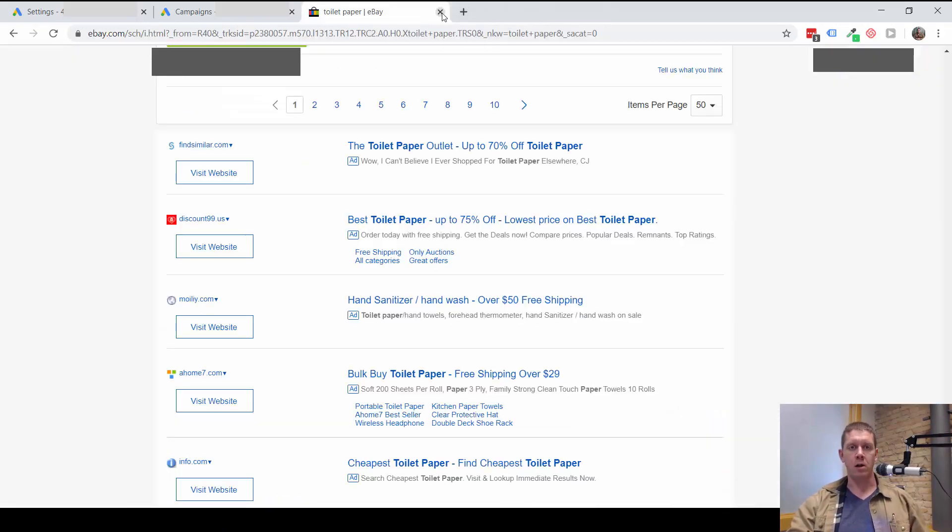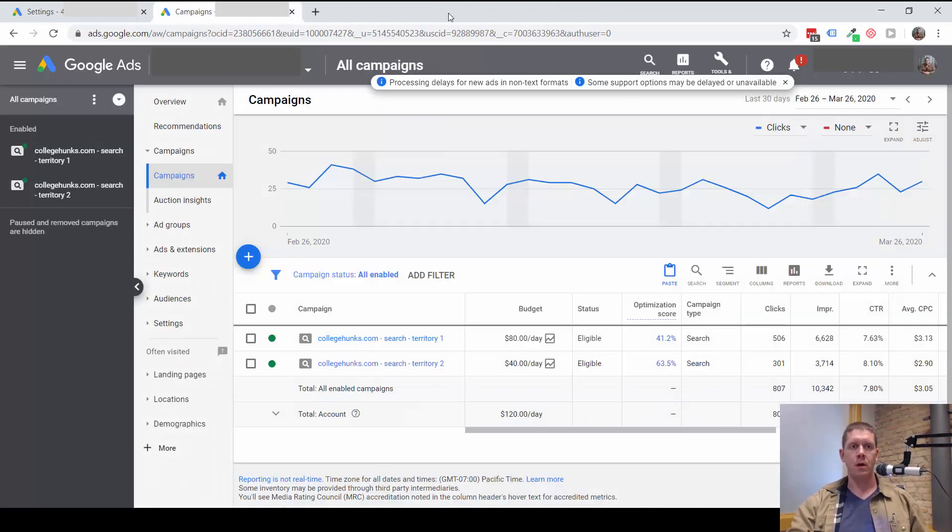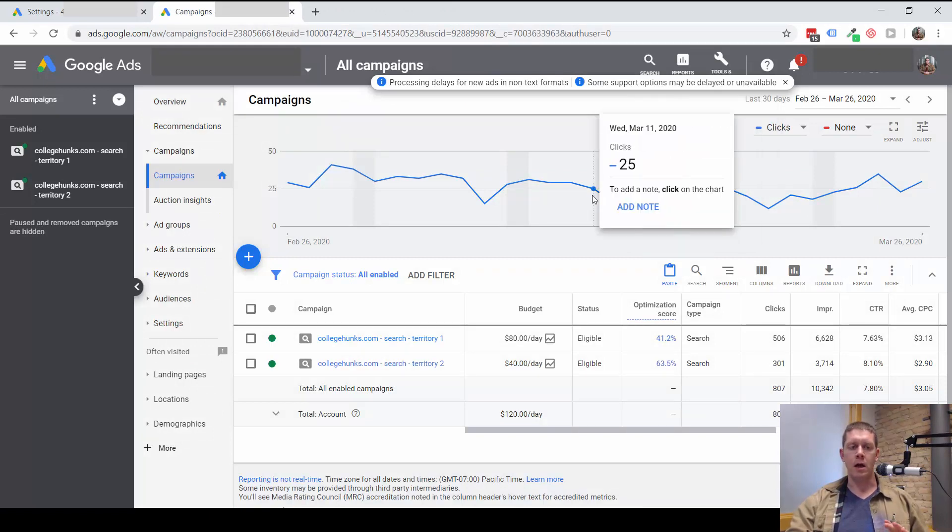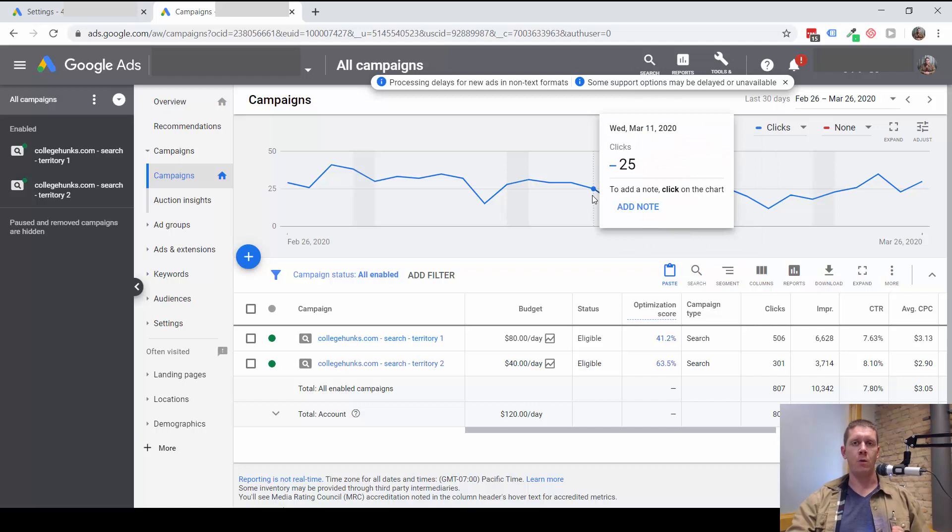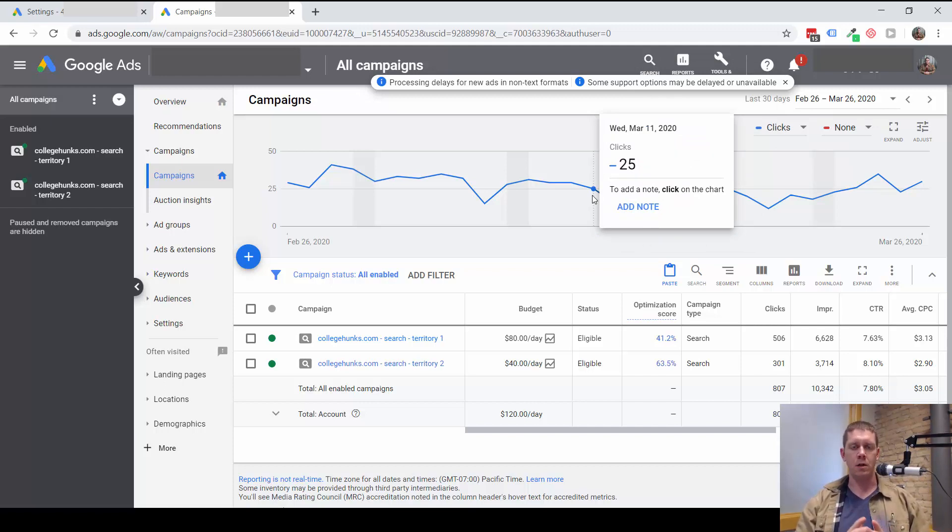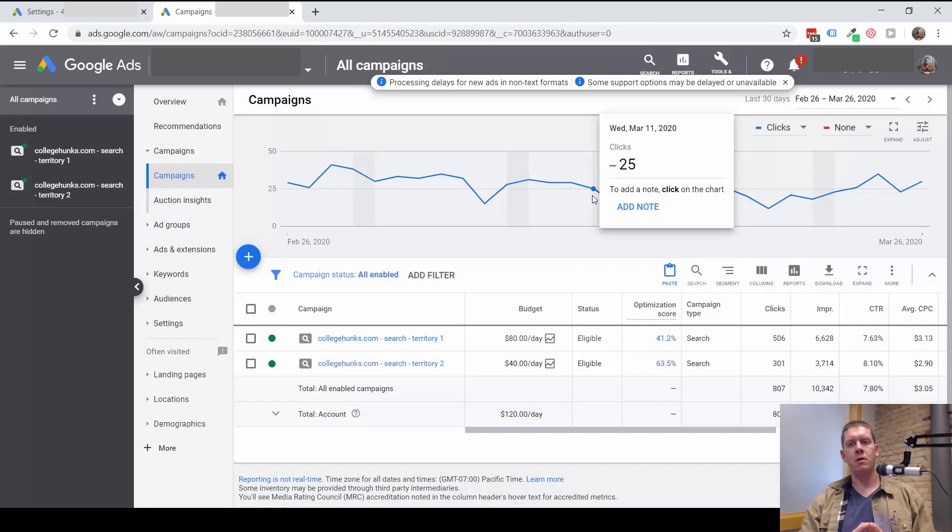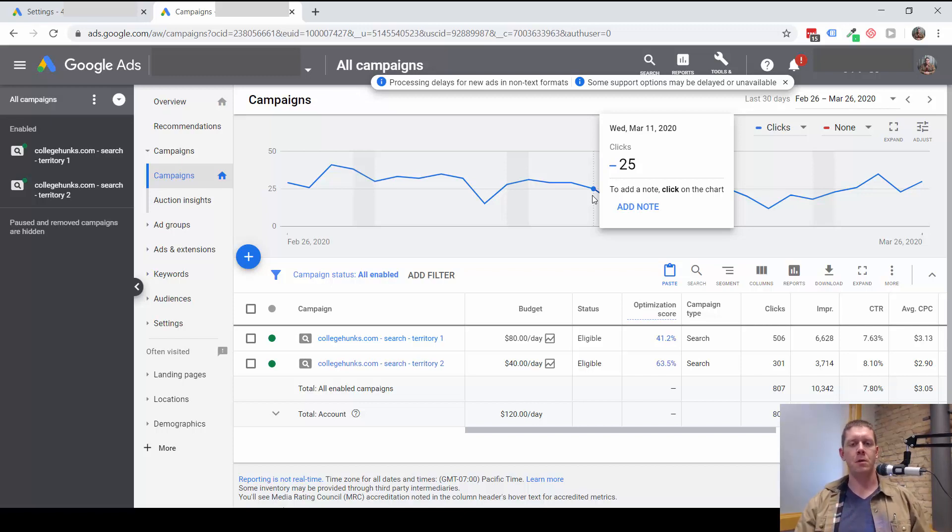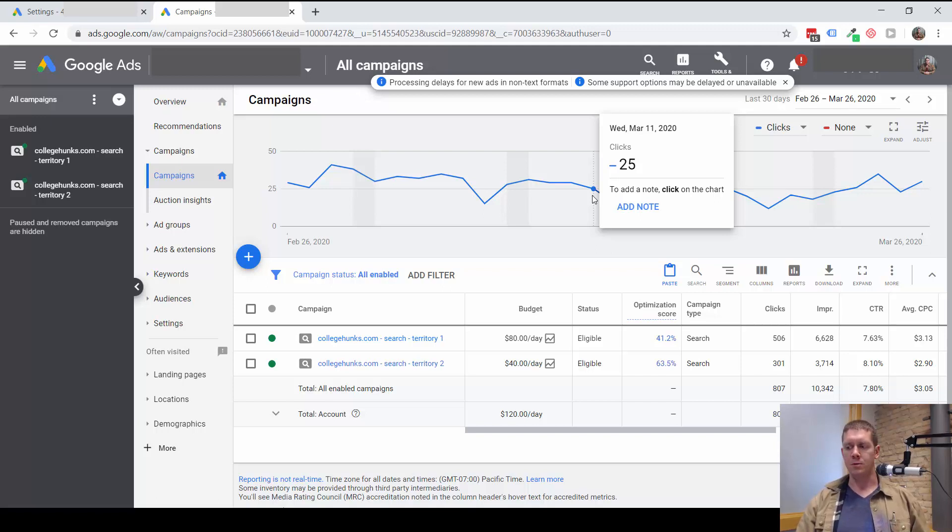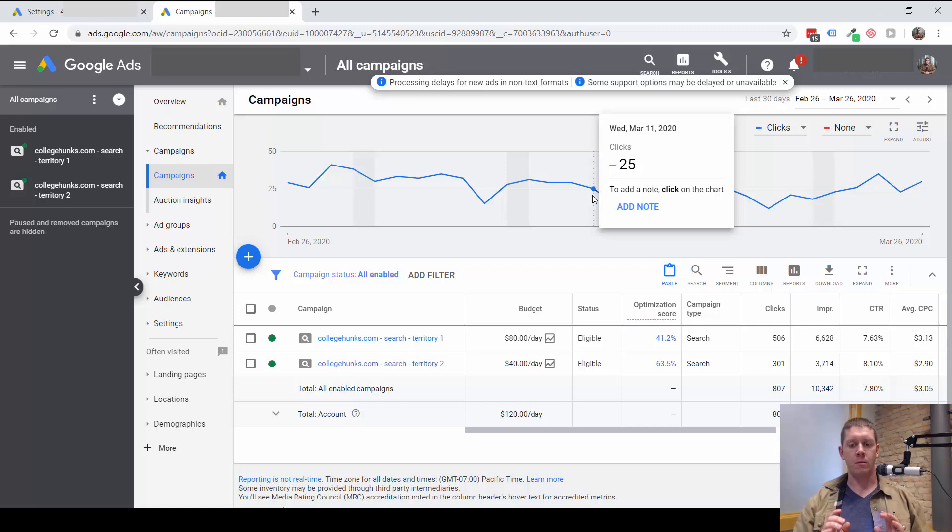Search partners are a variety of big websites like these two I just showed you, and also a lot of smaller websites. I will say usually the search partner network is a good place to be. You can usually get traffic and conversions from the search partner network, and it's usually pretty similar to regular Google search ads.